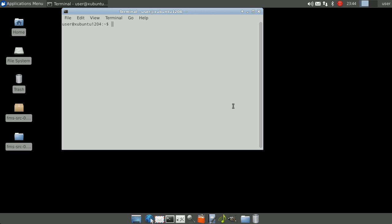Let's begin by installing the required components to build FMS. Open a terminal and type in sudo apt-get install libpoco-dev cmake build-essential, then press enter and type in your password when prompted.